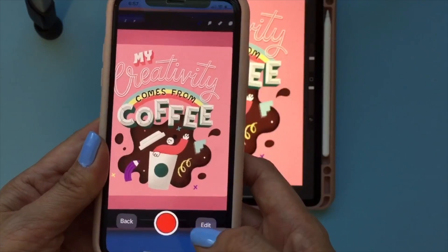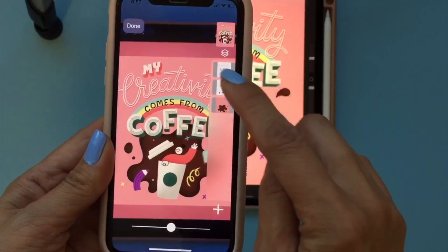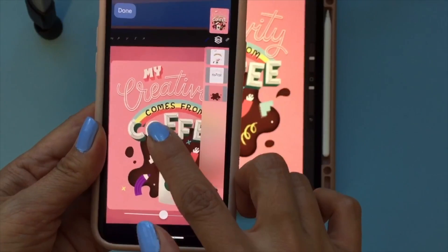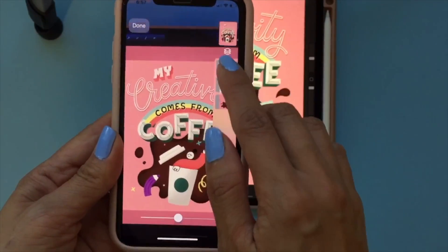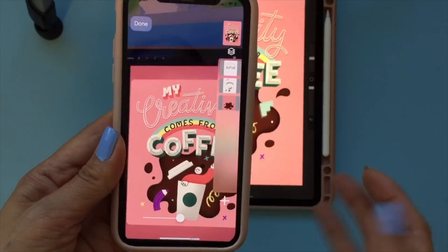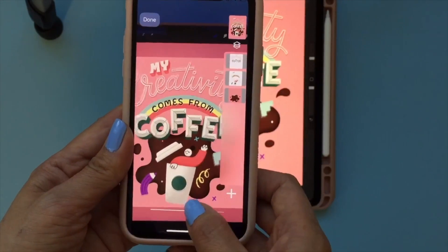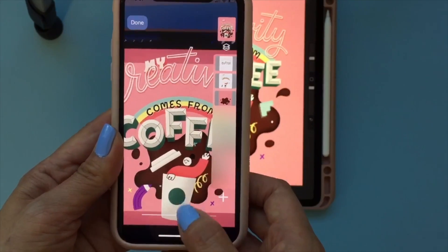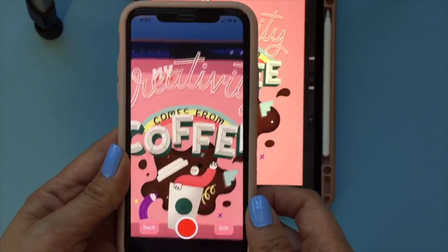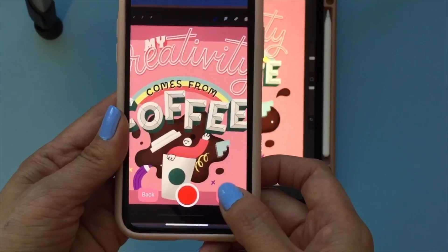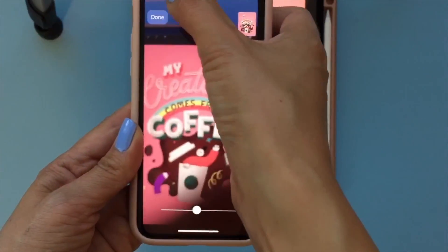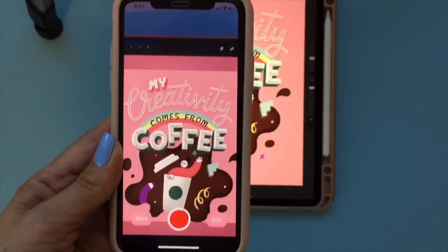You can also click the edit button, which will show all the layers. You can switch layers if you want. There's also a slide bar at the bottom — the more you slide toward the right, the more it's going to pop out. If I slide it up, it pops out more; if I slide it down, it does a little less. Then click done.